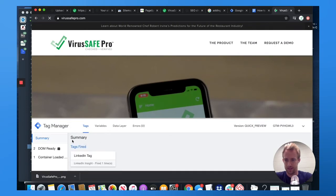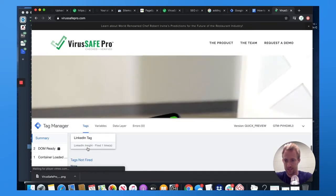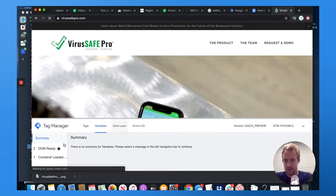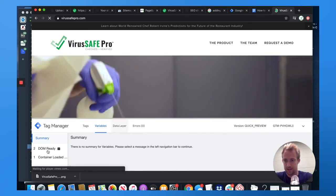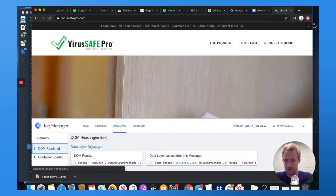It should pop up a preview mode. Yes, down here. And it's working because we put a LinkedIn tag in here. You can see that things have loaded.